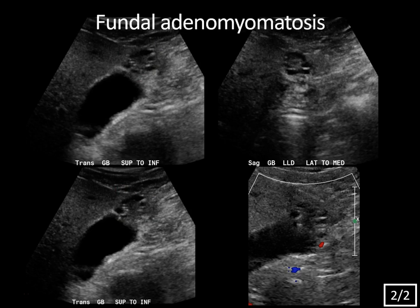You may be thinking, wait a minute — Dr. Koval, you need comet-tail artifact to diagnose adenomyomatosis. Well, sometimes you can diagnose it without the artifact, because adenomyomatosis is actually mucosal thickening and herniation into the gallbladder wall, which causes these little cystic areas to develop — known as Rokitansky-Aschoff sinuses. And then secondarily, cholesterol crystals can deposit into the sinuses, and that's what will cause the characteristic comet-tail artifact that we look for in adenomyomatosis.